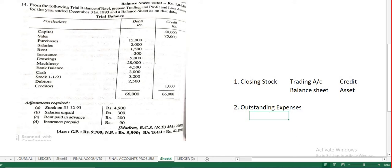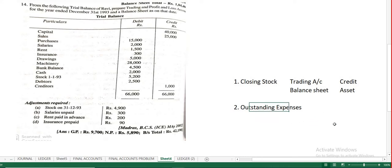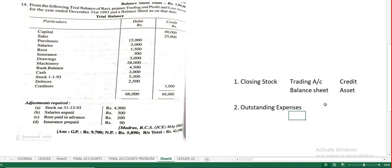We are required to prepare only trading account, profit and loss account, and balance sheet — that is what the exam expects. We need not pass journal entries here; our ultimate aim is just to prepare final accounts and understand their effects.